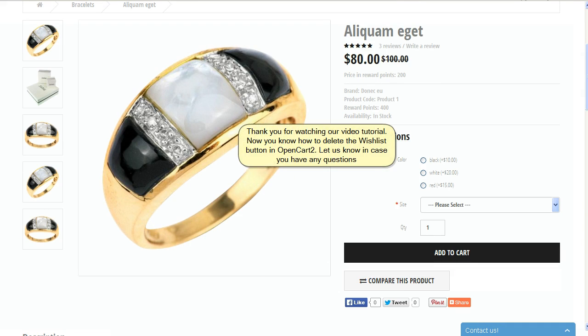Thank you for watching our video tutorial. Now you know how to delete the wishlist button in OpenCart 2. Let us know if you have any questions.